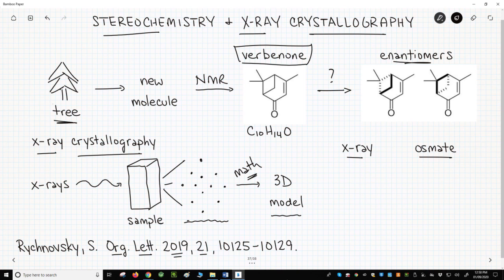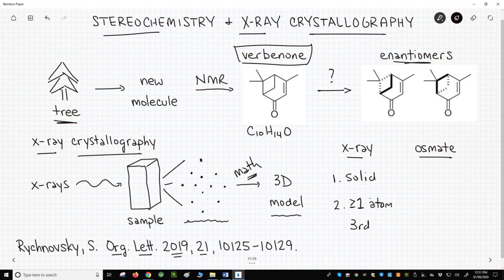If you have a 3D model, then you have the molecule's full structure, including stereochemical assignments. X-ray crystallography works best on molecules that are: one, crystalline solids, and two, have at least one atom from the third row or lower on the periodic table. Heavier elements with large electron clouds give better X-ray scattering. In other words, most natural products like verbenone are difficult to analyze by X-ray crystallography.